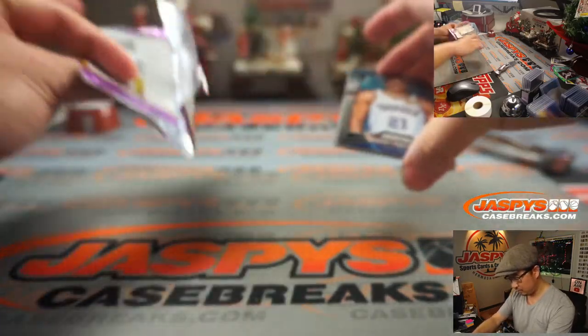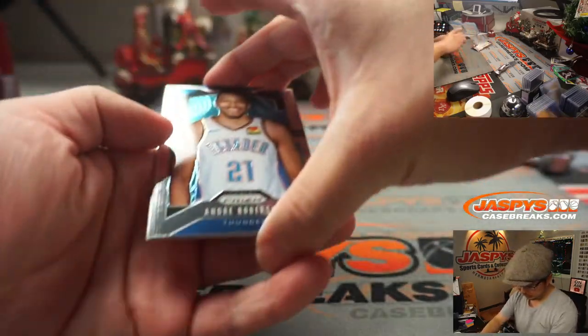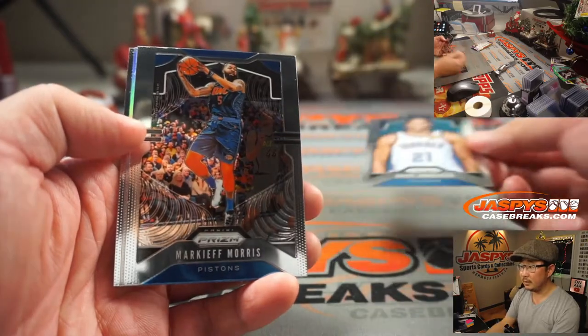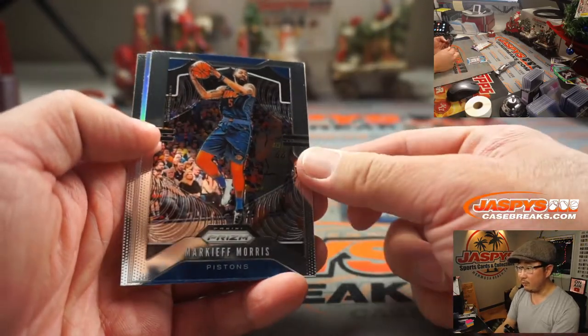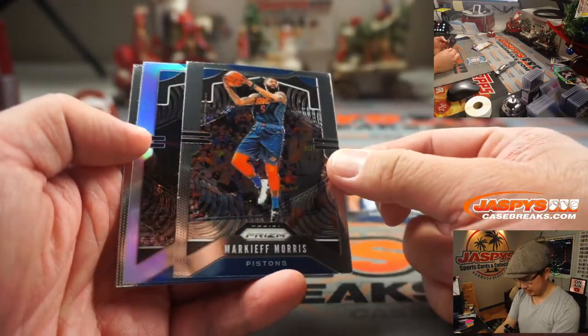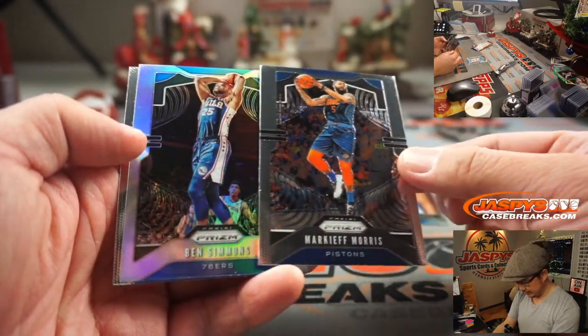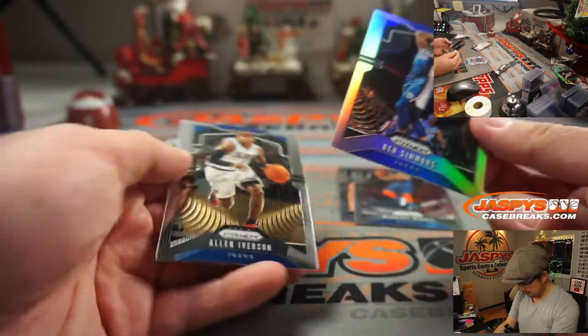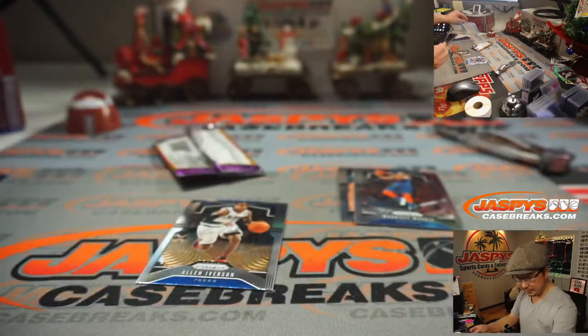All right, we've got Andre Roberson, Markeith Morris, and a silver Ben Simmons. Okay. And Allen Iverson.